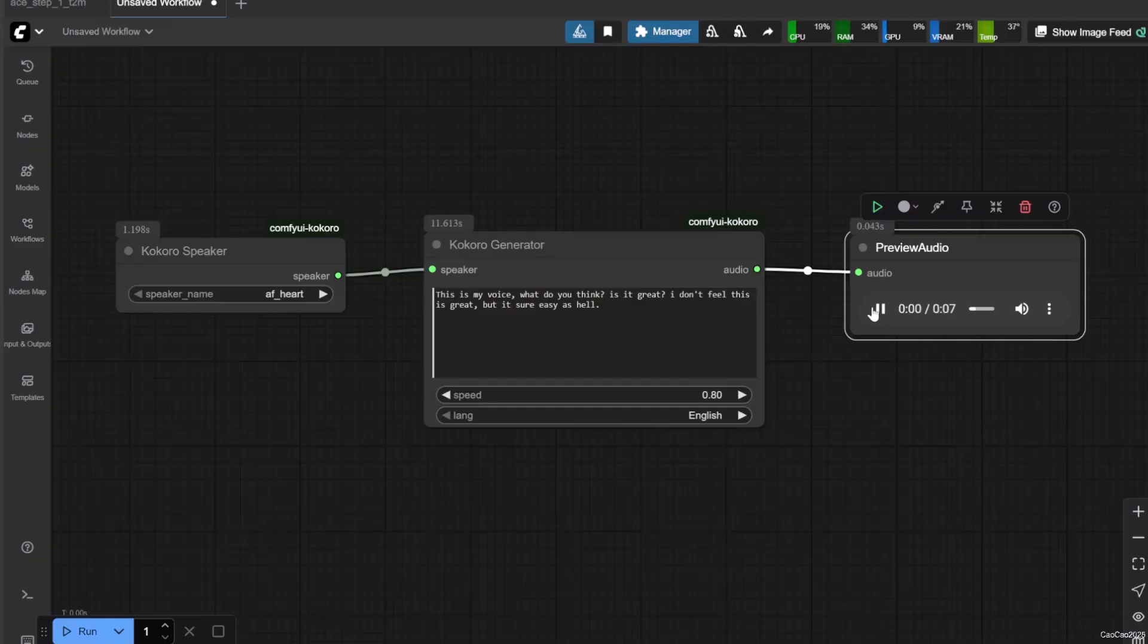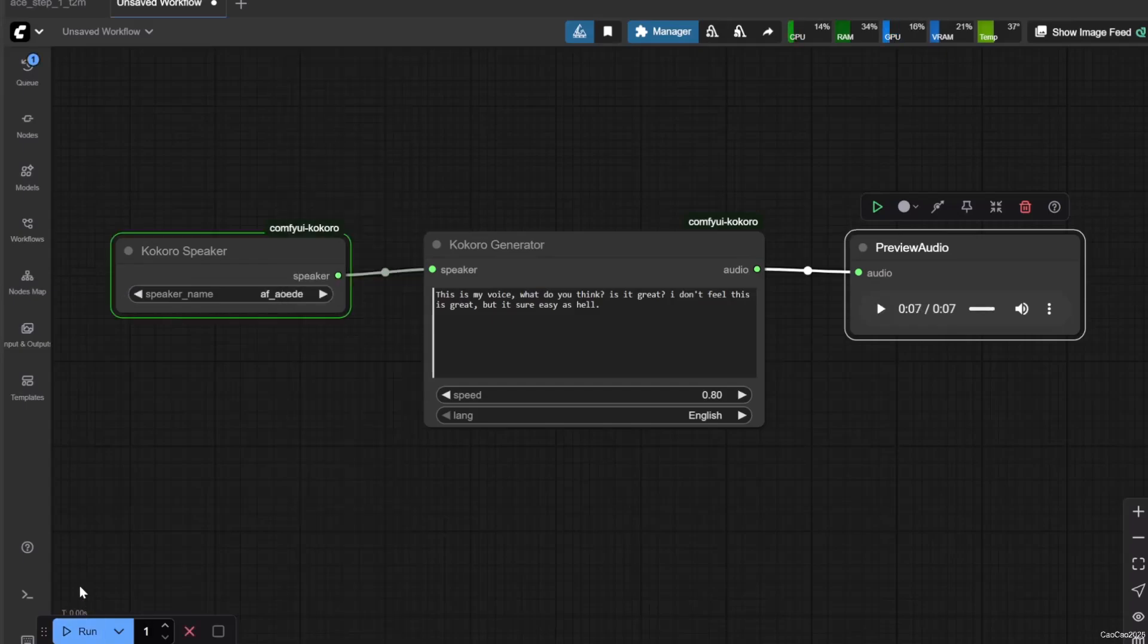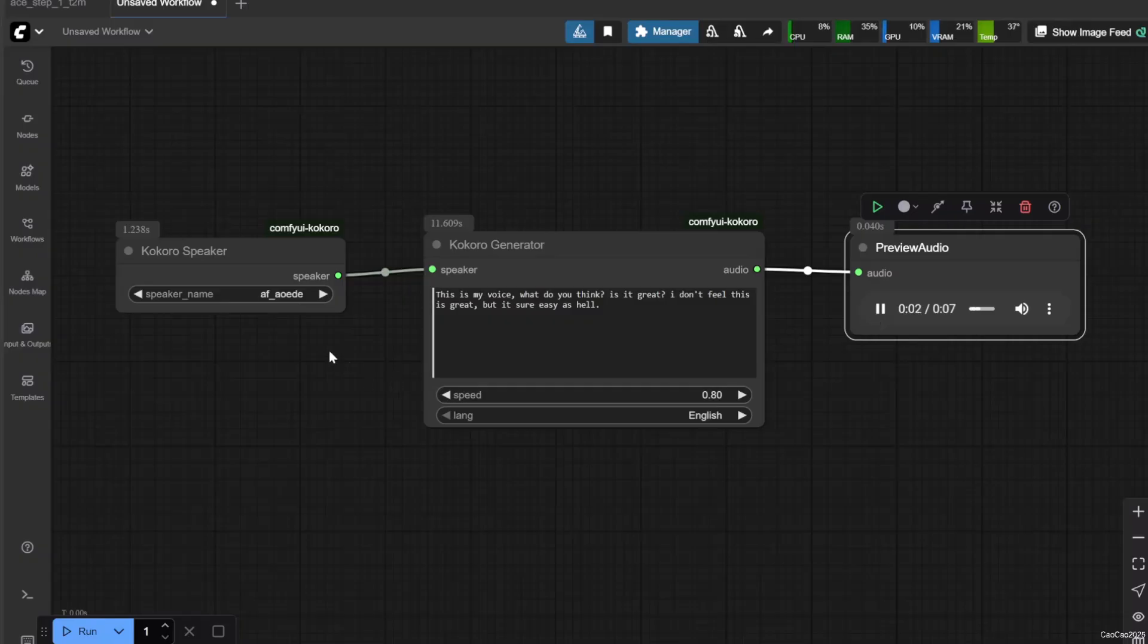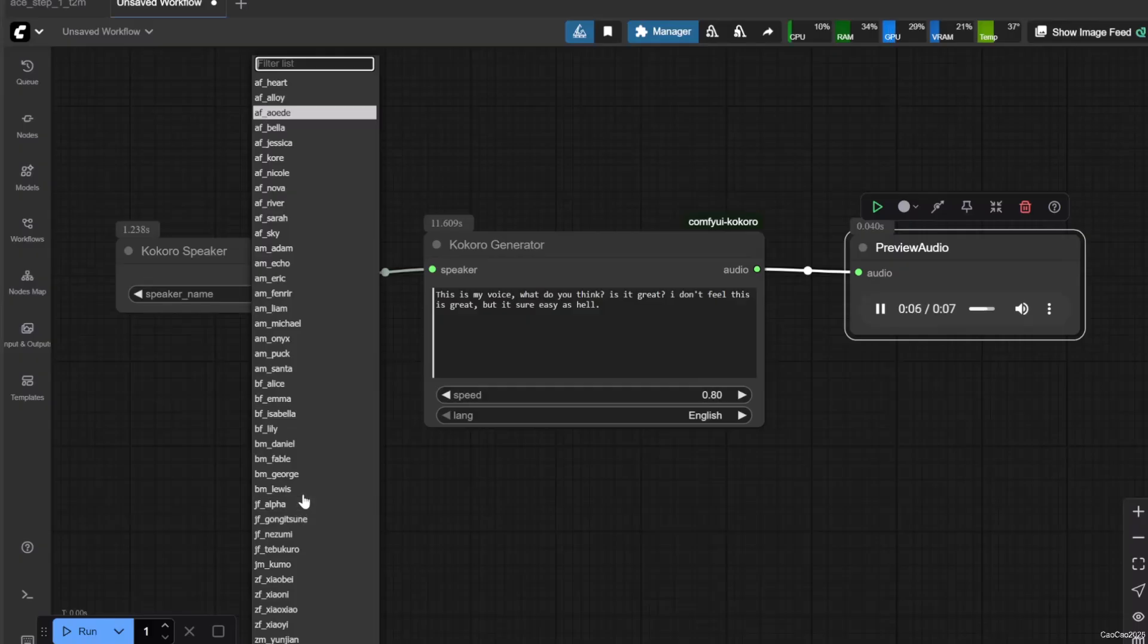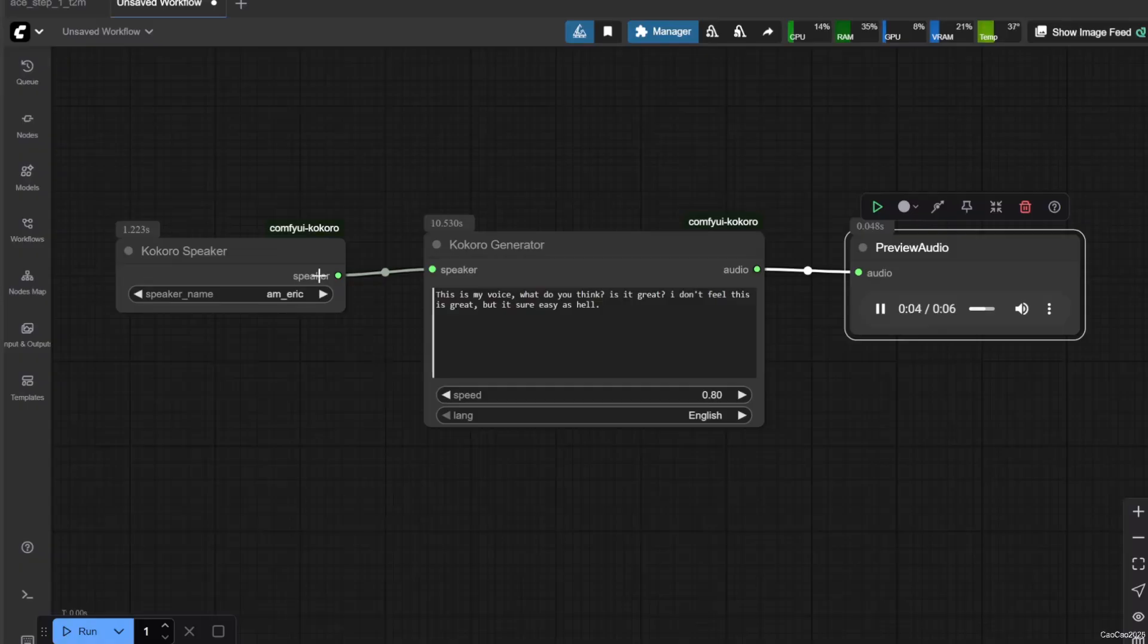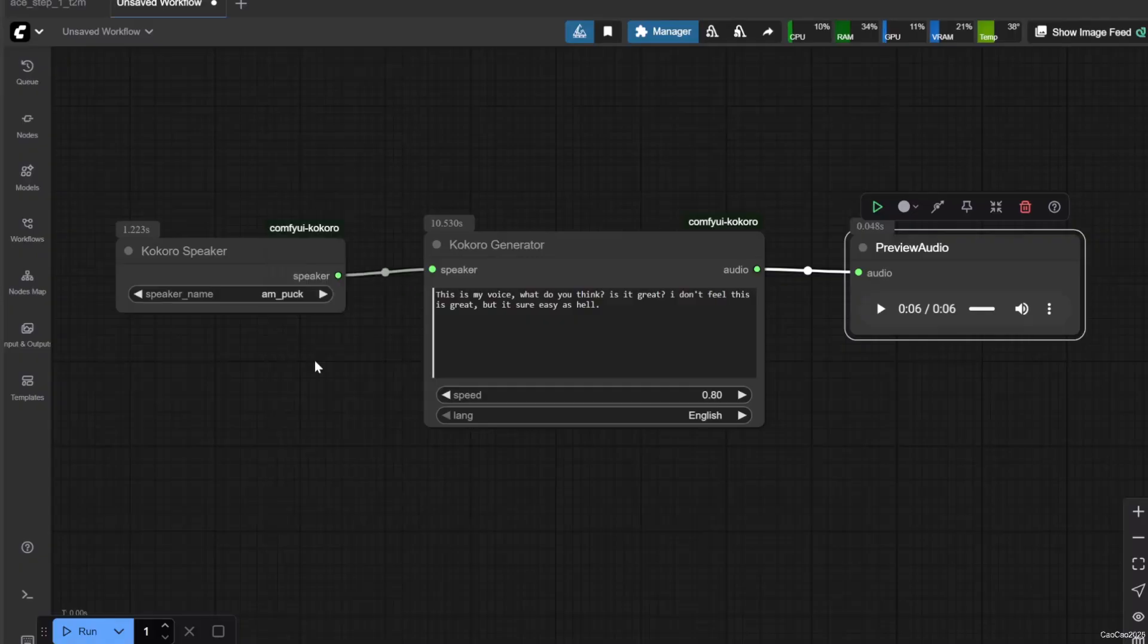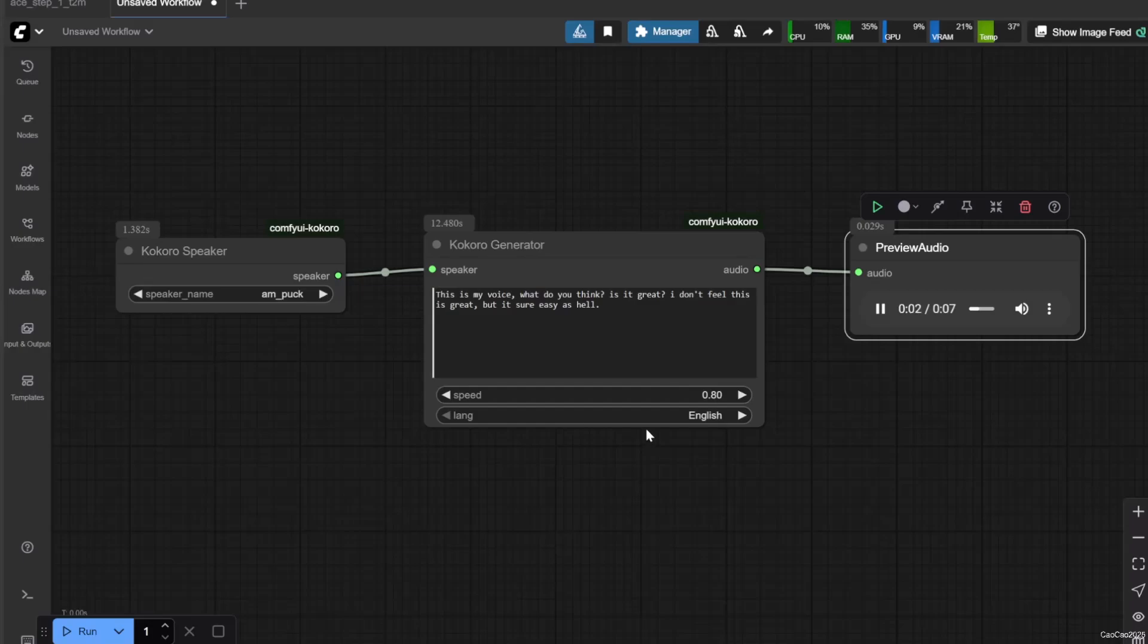Multiple voice model demonstrations: This is my voice. What do you think? Is it great? I don't feel this is great, but it's sure easy as hell. [Repeated with different voice models]